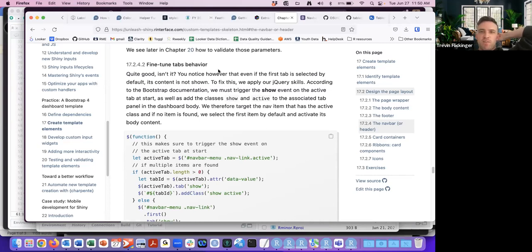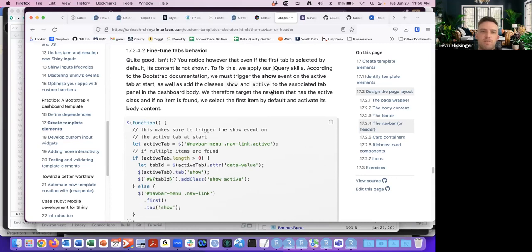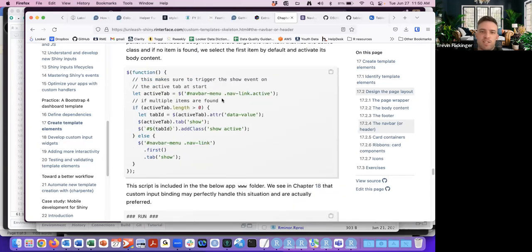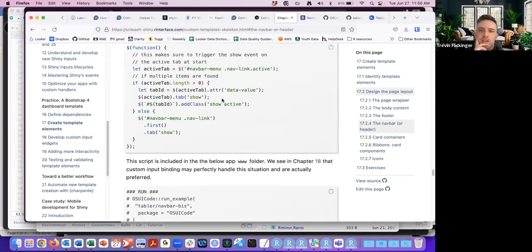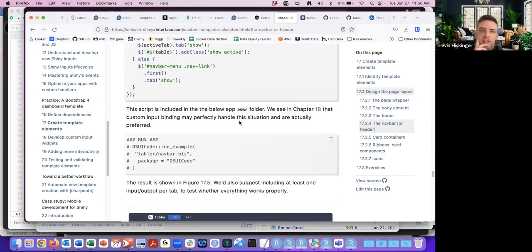Even if the first tab is selected by default, its content is not shown. To fix this, once we apply our jQuery skills, we must trigger the show event on the active tab at the start, and we put that in the www folder. Custom input binding may also perfectly handle this situation and is actually preferred.